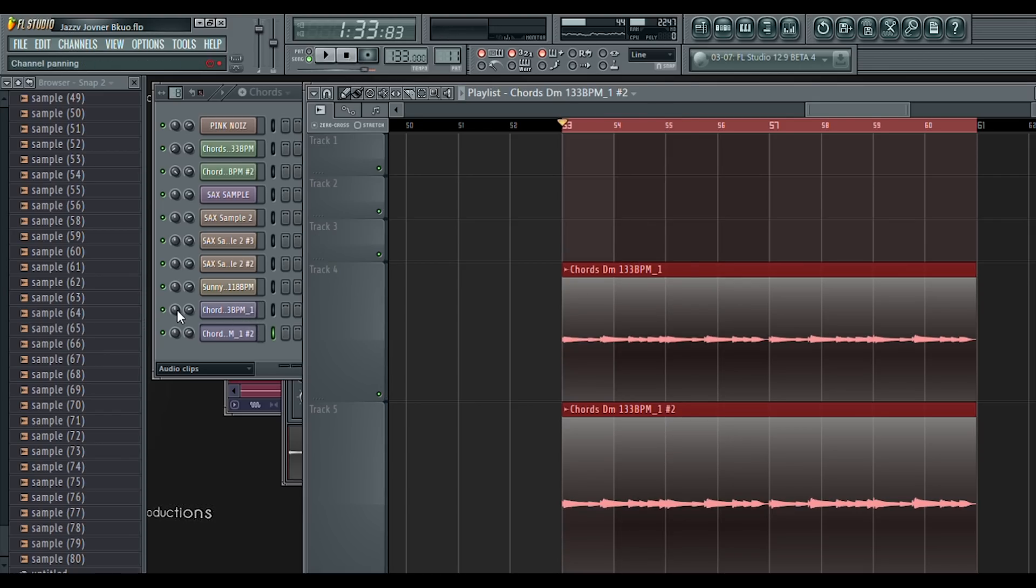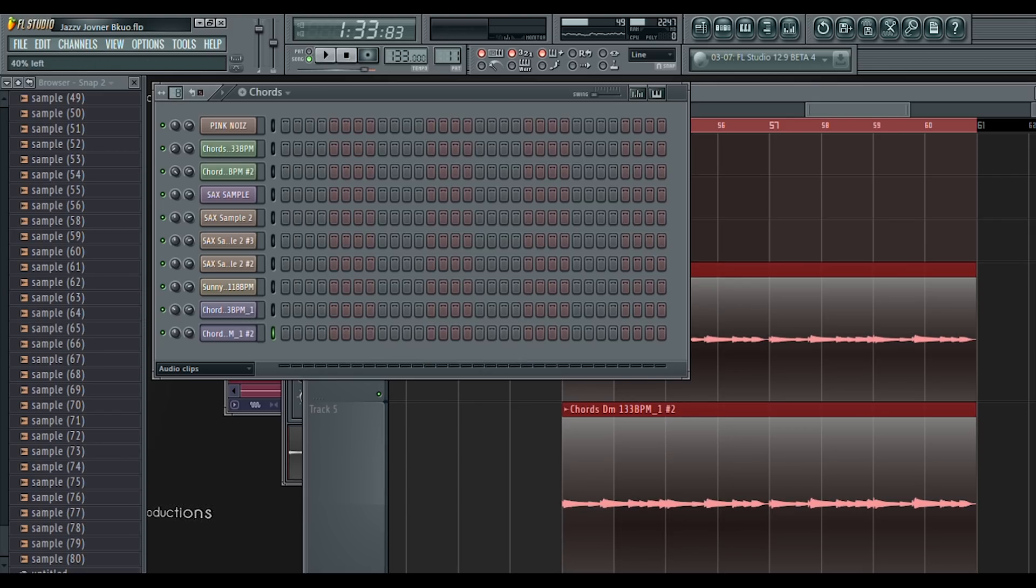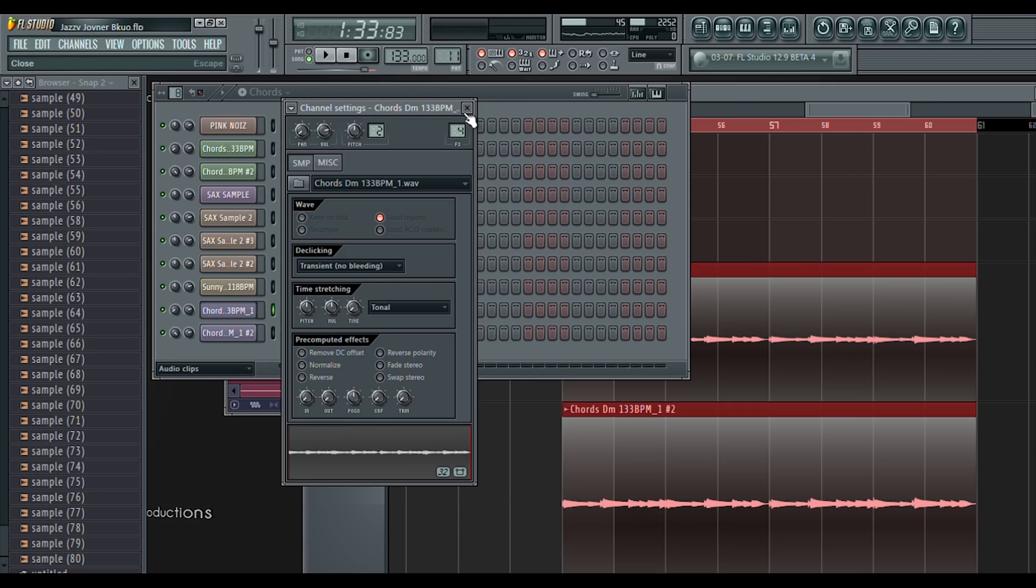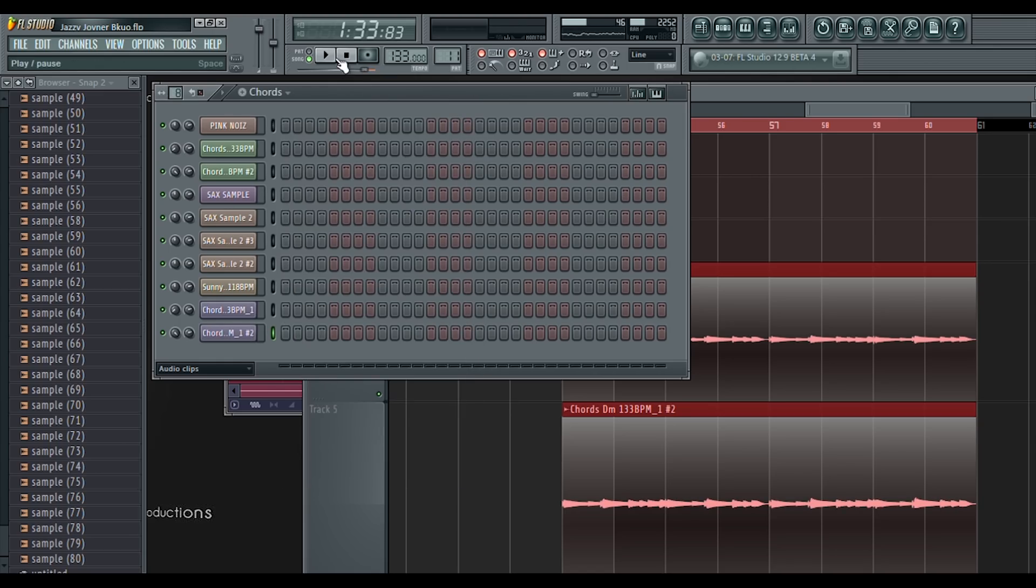I wanted to make the chords feel warmer and more luscious. So to achieve this, I wide-panned the samples left and right. I then made sure the channel time-stretching settings were set to tonal. Then I detuned one sample by plus 10 cents, and the other by minus 10 cents. Now it sounds like this.